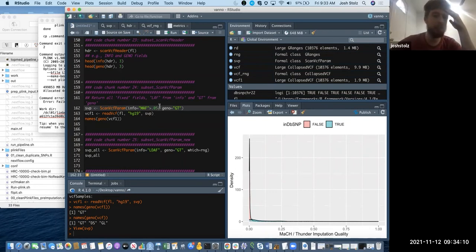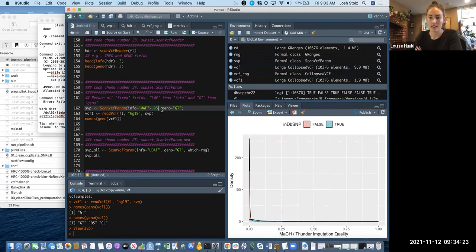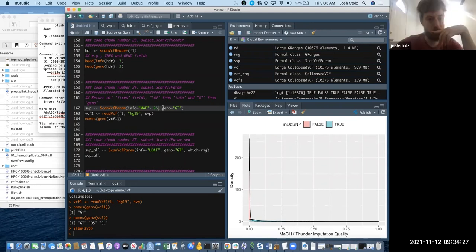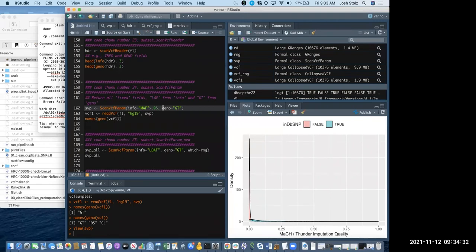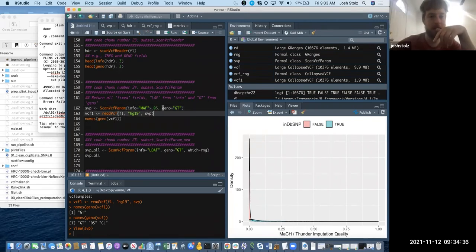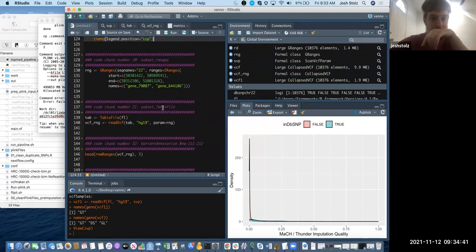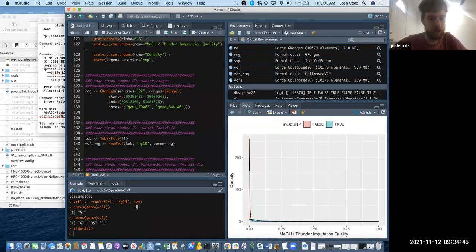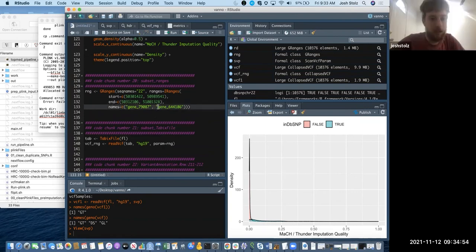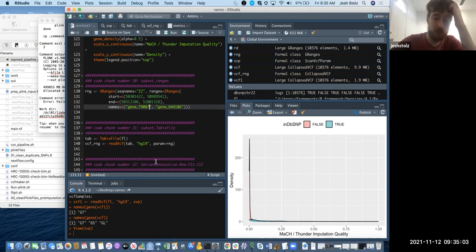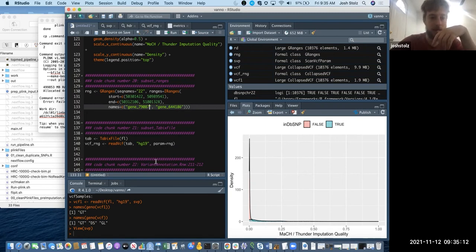Right now we have a VCF for every MAF threshold, so this would kind of make that easier to use. Can you load in a specific SNP — like if you're doing a boxplot but you don't want to load in the whole thing? Yes — up here in the row ranges example, if you specify an RSID or whatever ID your specific VCF uses, it can just read in that SNP.